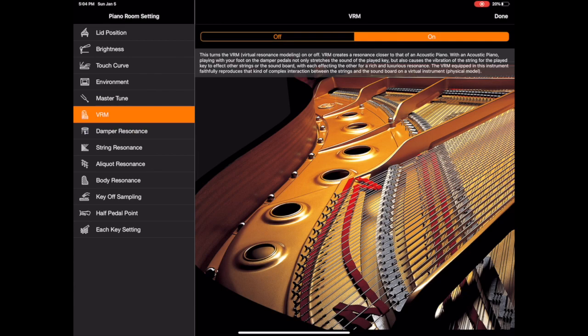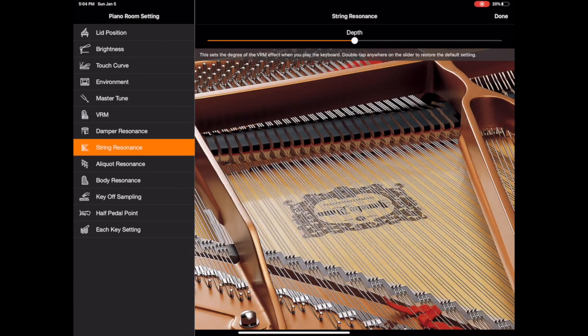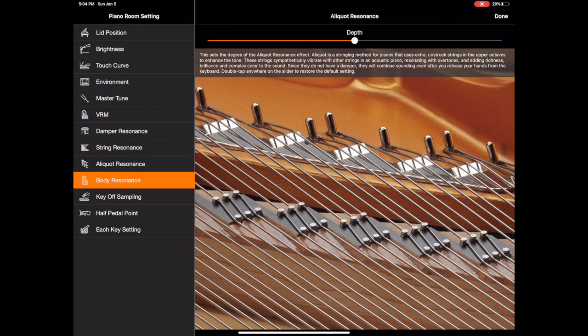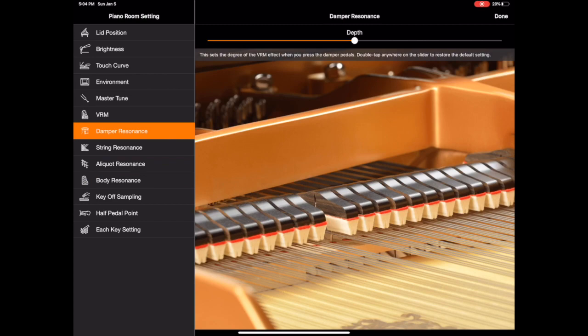Virtual resonance modeling is the next four settings here and these are basically subtle phenomenon about an acoustic piano that gives it its richness and its character. So you can adjust things like damper, string, aliquot and body resonance to kind of bring out the presence of the instrument or dial it back.